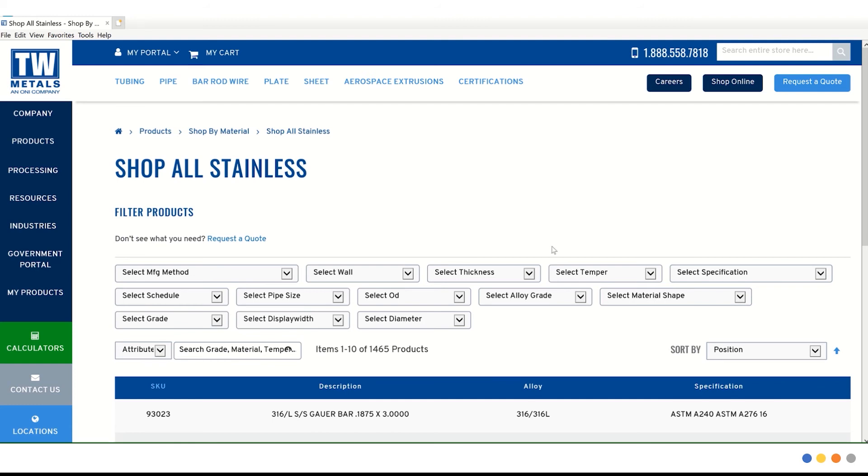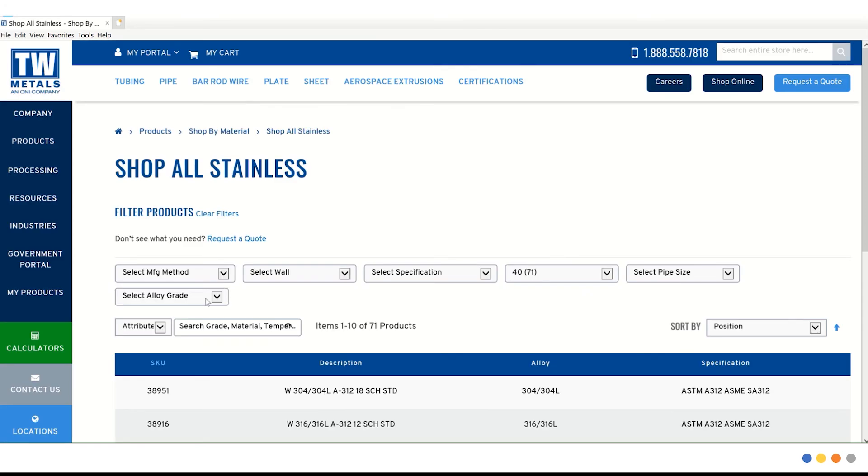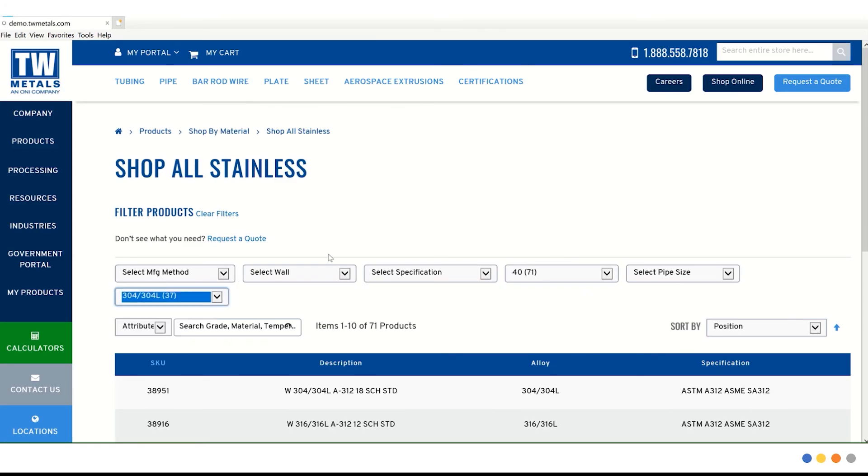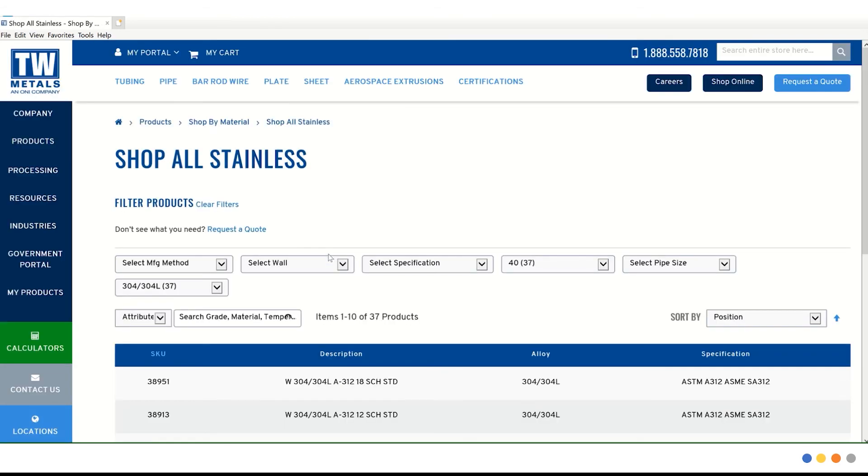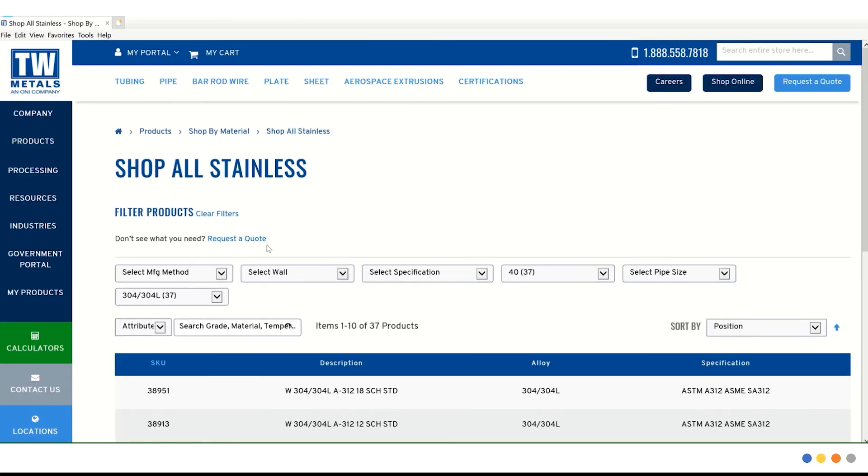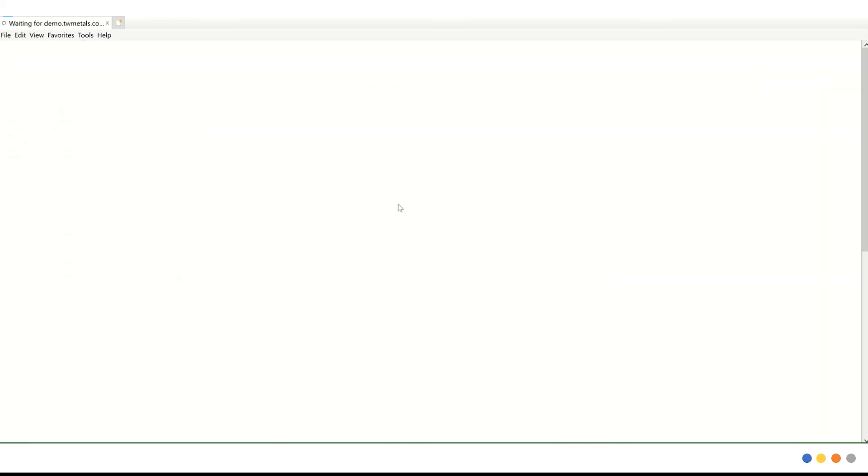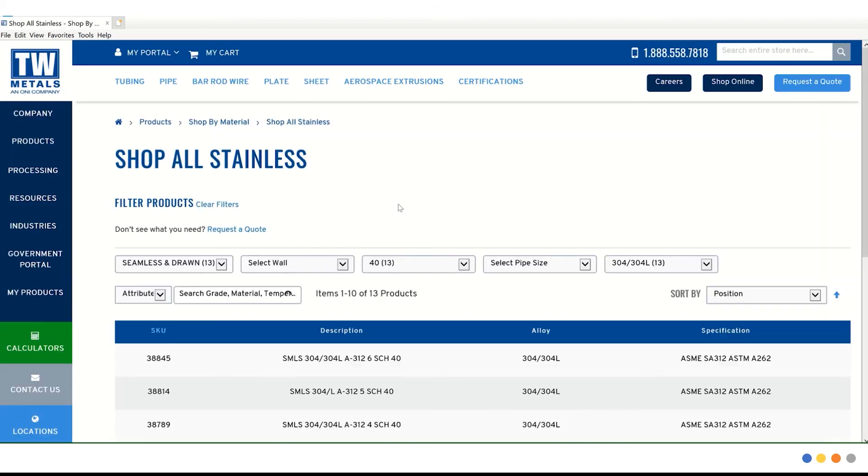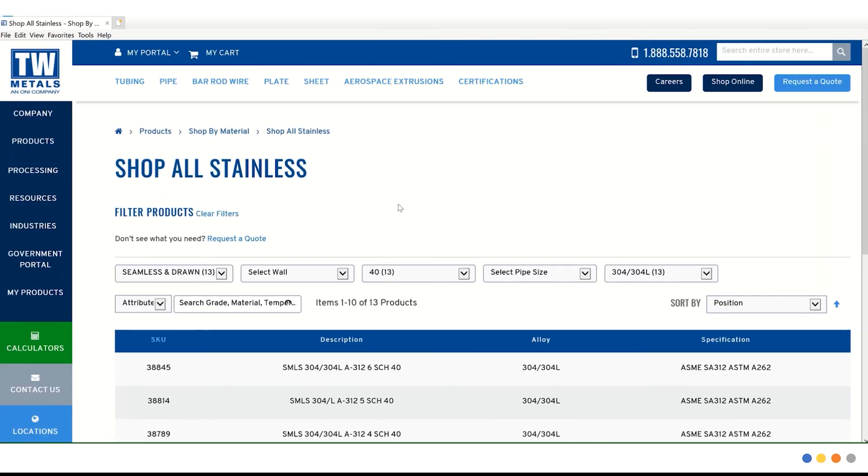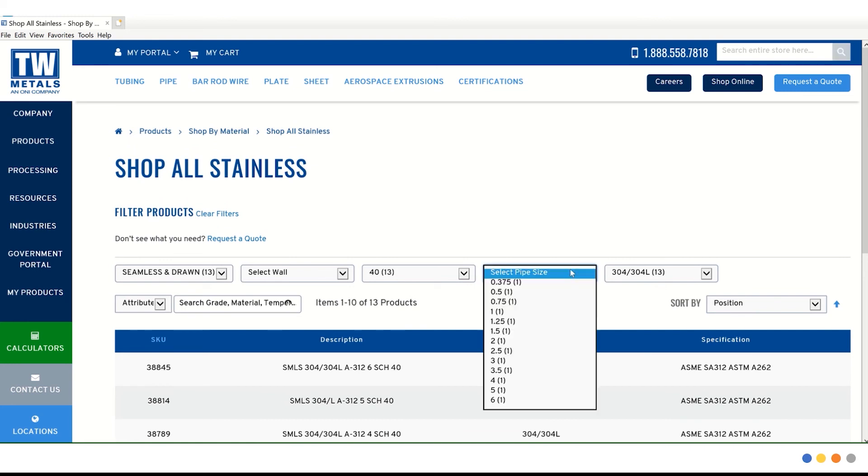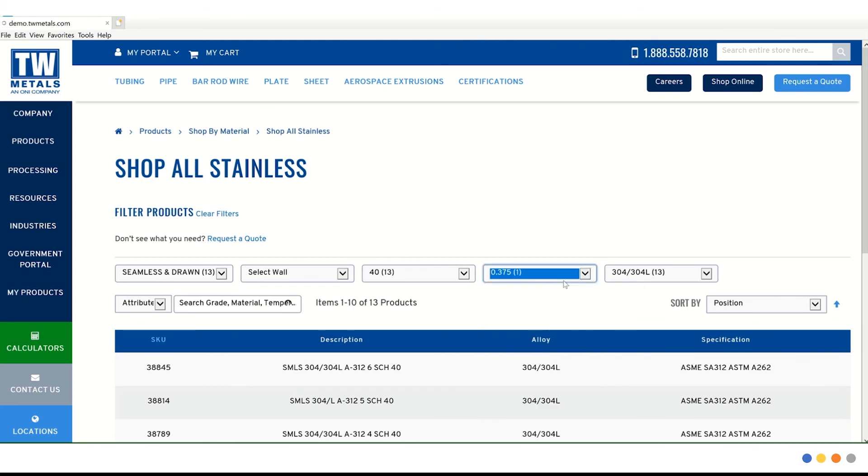For this example, we are going to start with schedule 40. Then we're going to choose 304 under alloy grade. And next we're going to choose the manufacturing method, which would be seamless and drawn. And lastly, just to get those 13 products down to one, we're going to select a pipe size. We're going to choose .375.